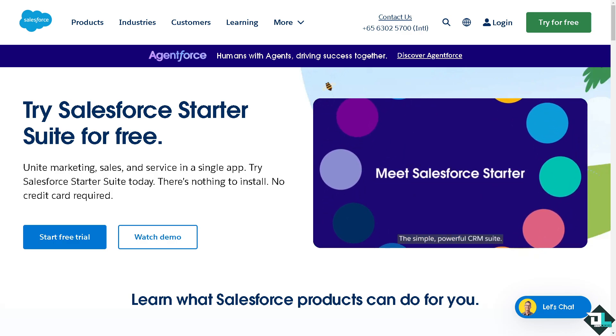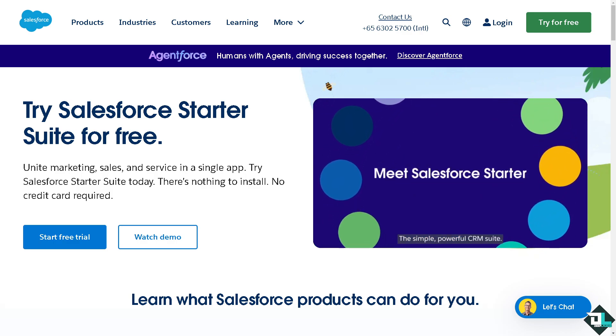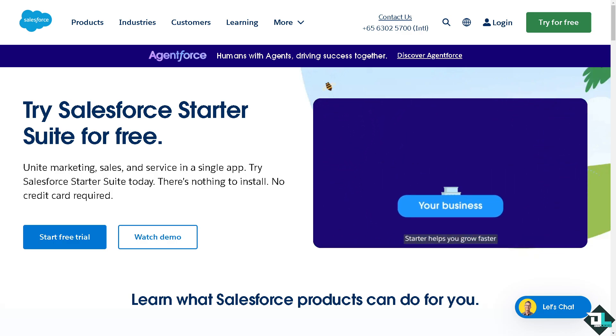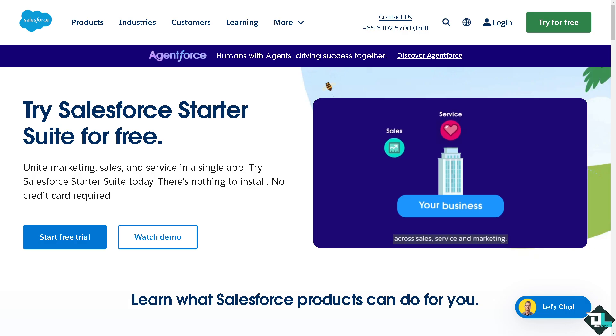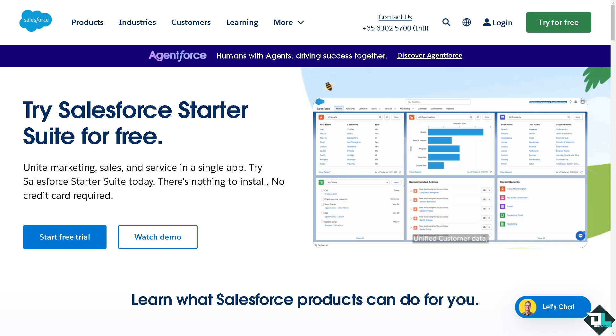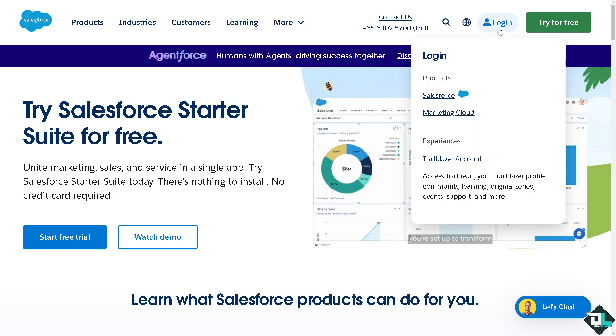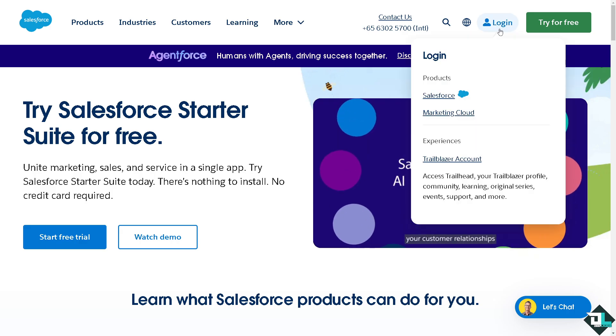Welcome back to our channel. In today's video, we are going to show you how to raise a ticket to Salesforce. Let's begin. The first thing you need to do is log in using your credentials.